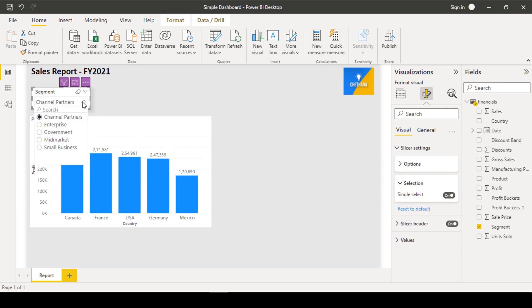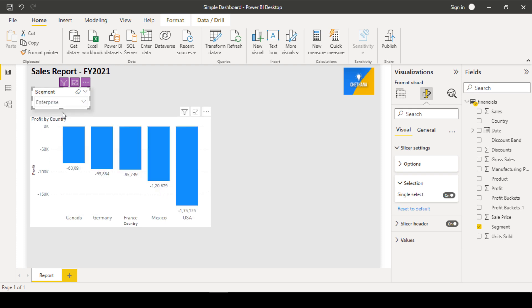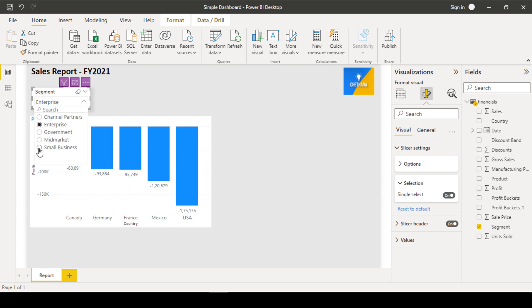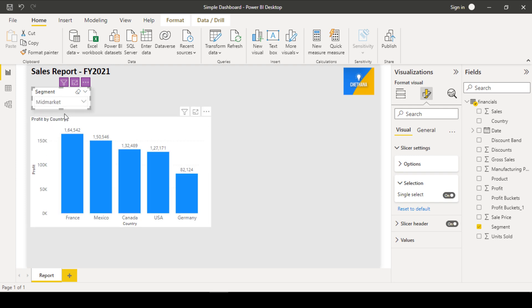So, people will not be able to select any multiple items now. Only single item. Earlier, there was a check box. Now, it is in the options mode. Any one item you will be able to select out of these items. I cannot select now two items together. Only one item I will be able to select.